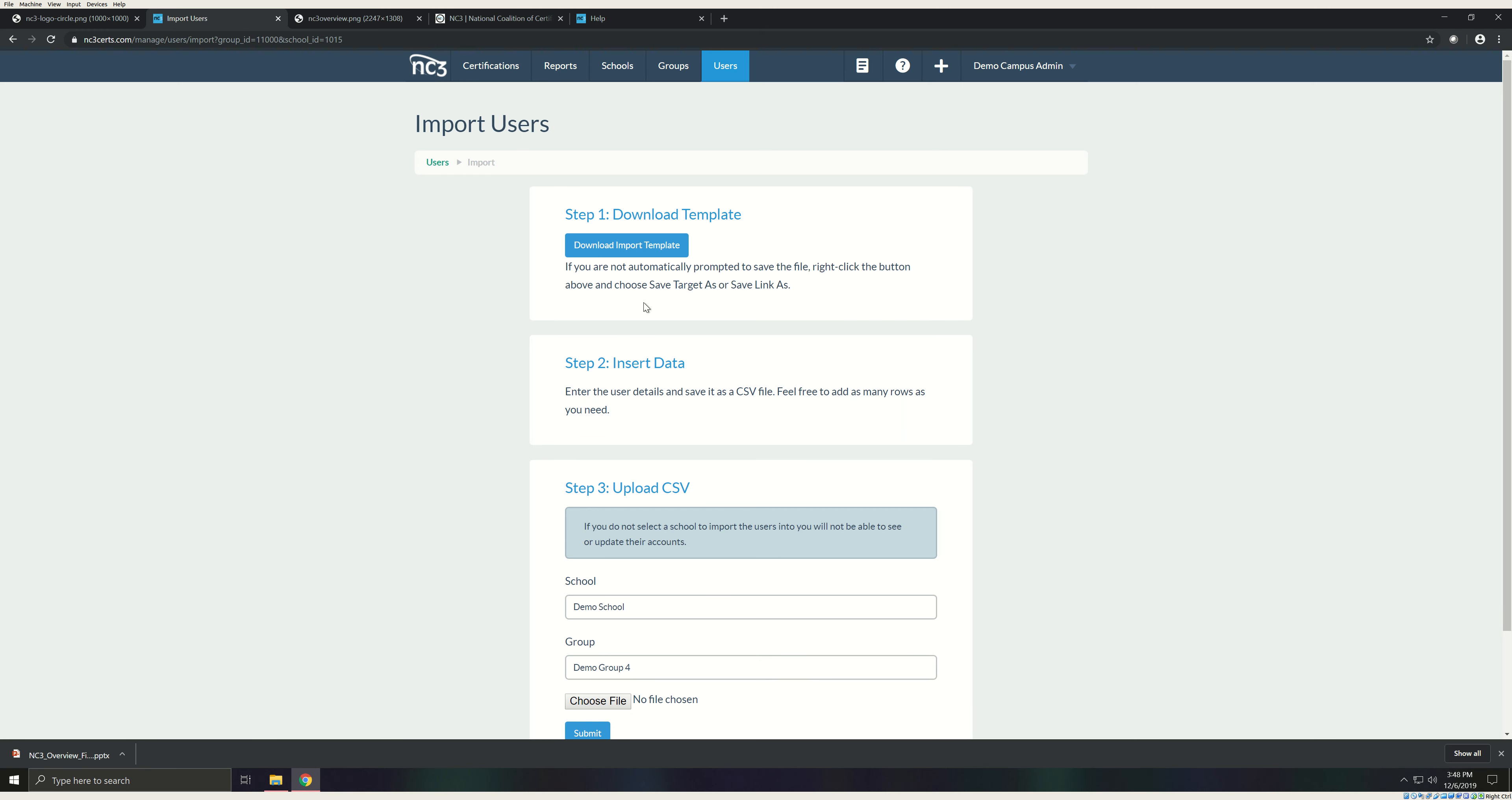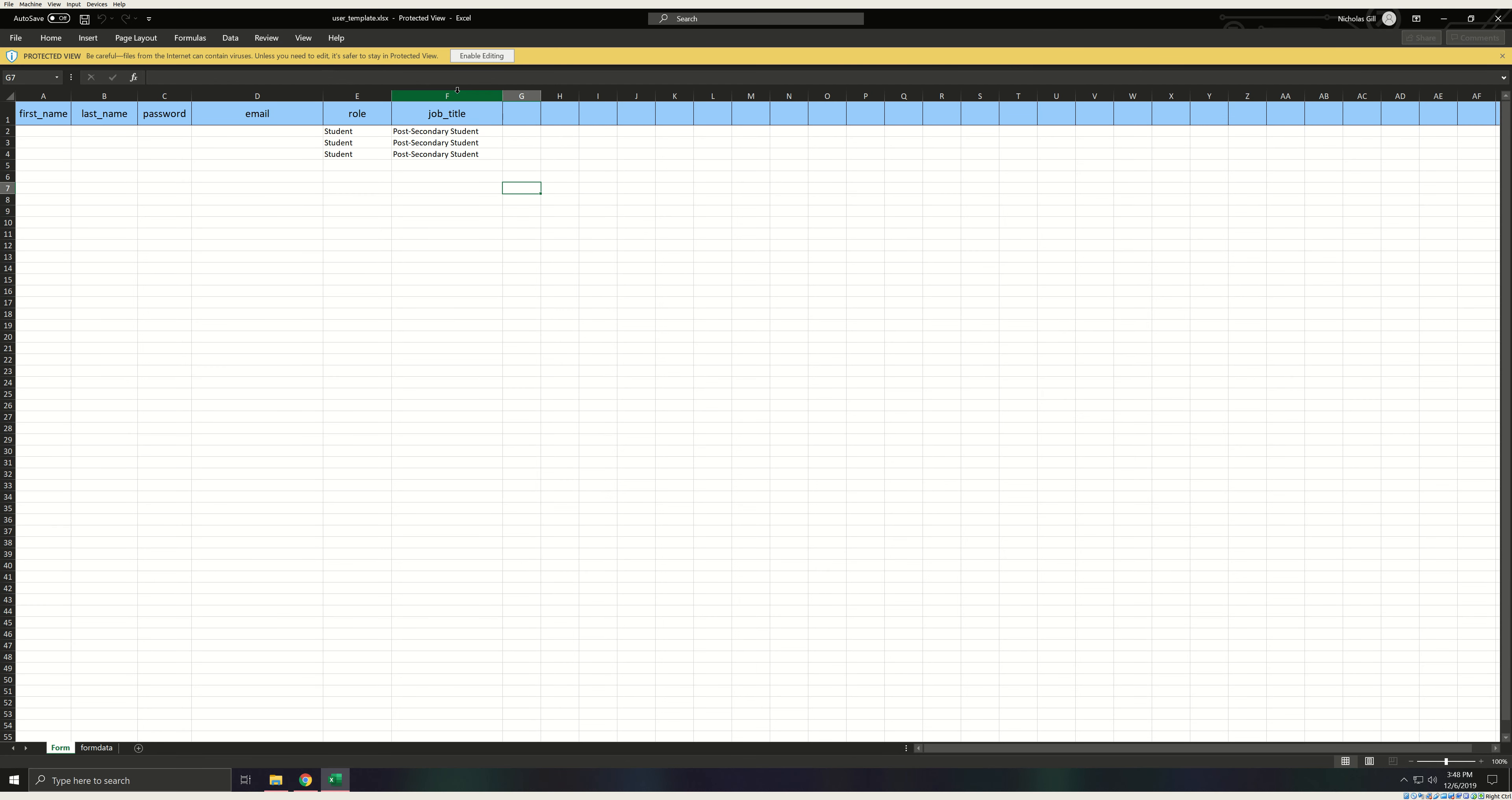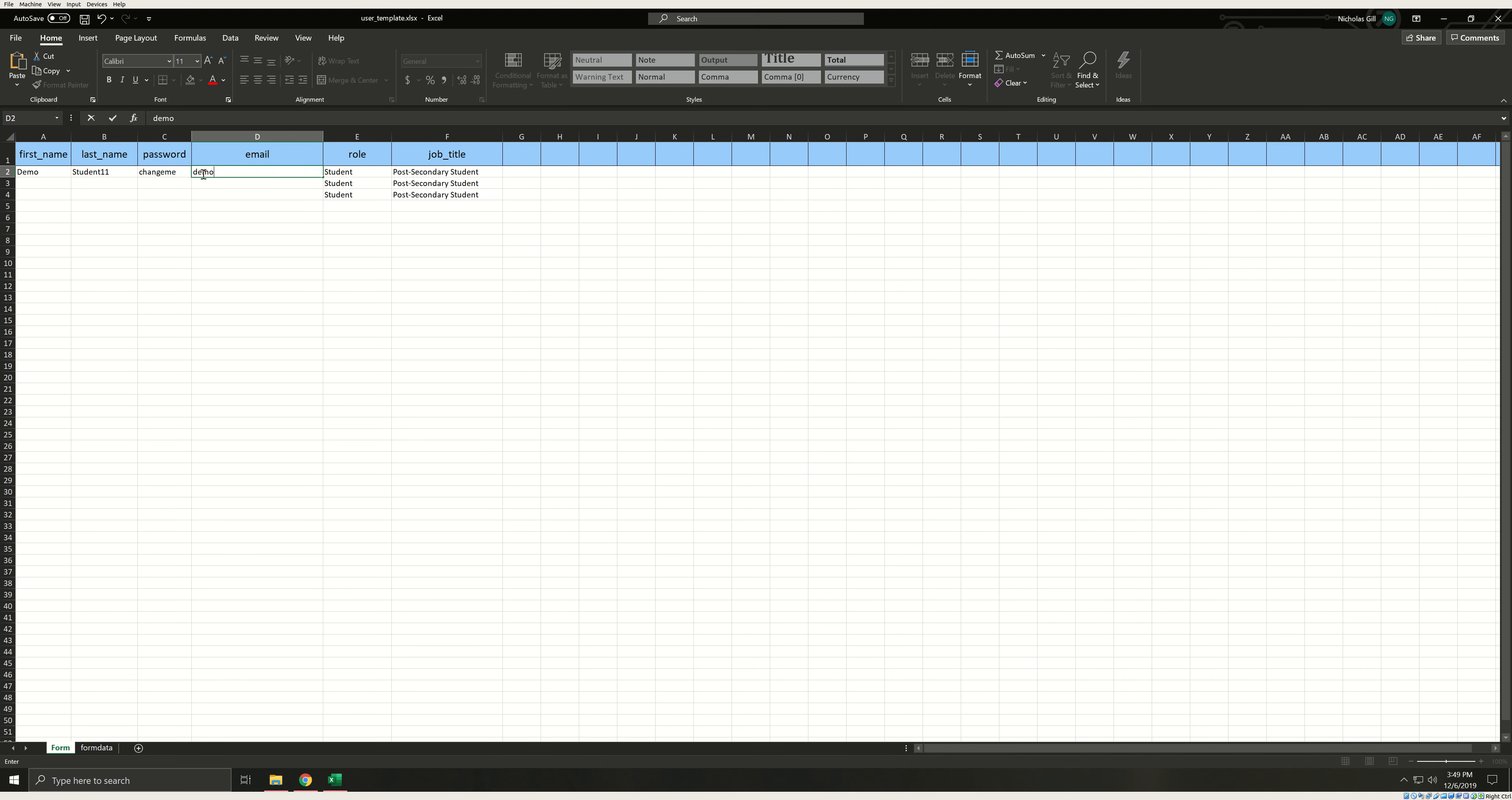Download the template and open it in Excel. Enter the student's name then set a password. This password must be eight characters in length. NC3 recommends using 'changeme' all lowercase one word as shown. This is a special password that will prompt the student to change their password on first login. This frees you from managing student passwords and allows them to set a password they can remember easily. Next, enter an email address for the student.